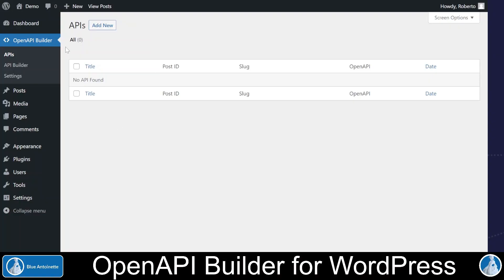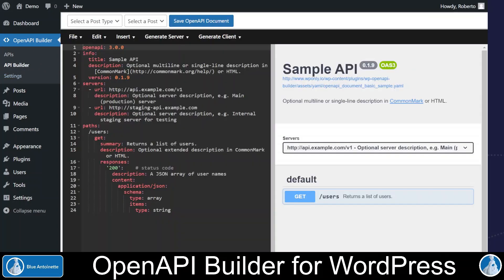Alright, let's do a demo of the OpenAPI Builder for WordPress. I have set up a clean install of WordPress and I have enabled the OpenAPI Builder plugin. This created the OpenAPI Builder menu in the WordPress admin backend and three sub-menus: APIs, API Builder, and Settings. On the API page, you can create and manage your APIs and the metadata of the APIs. On the API Builder page, you can edit the OpenAPI documents of your APIs. All changes you make here in the editor are immediately reflected on the API documentation on the right-hand side.